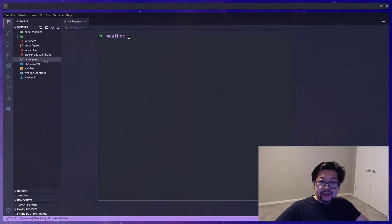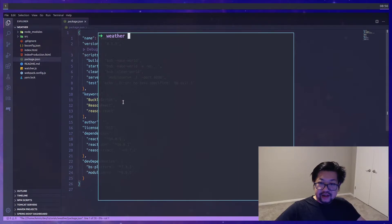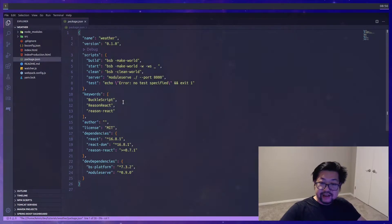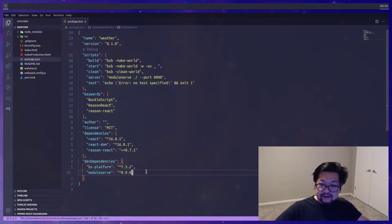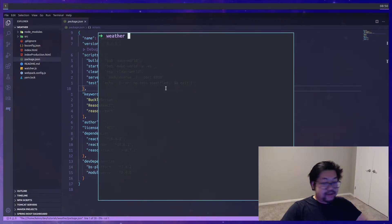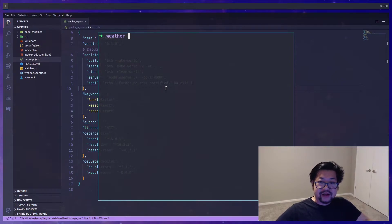All right so let's check package.json and see what we have so far. Webpack is not installed yet. We just have module surf. So that means we're gonna need to install some Webpack stuff.